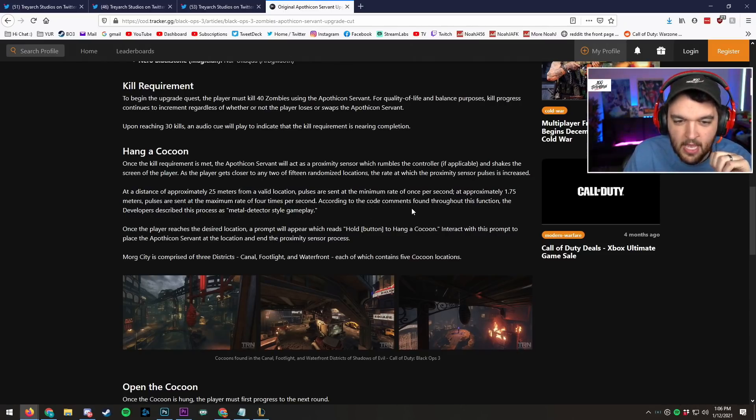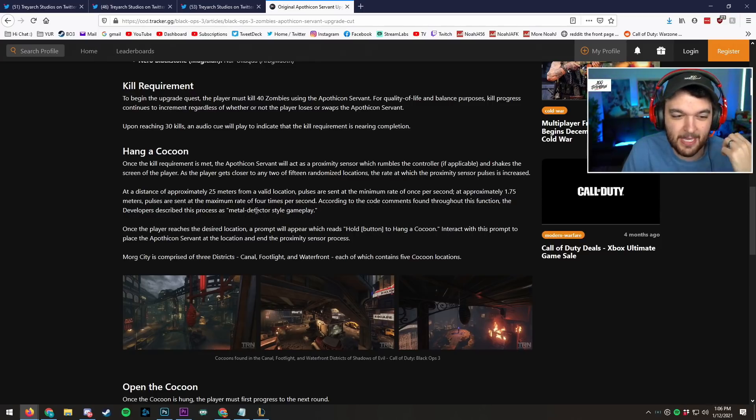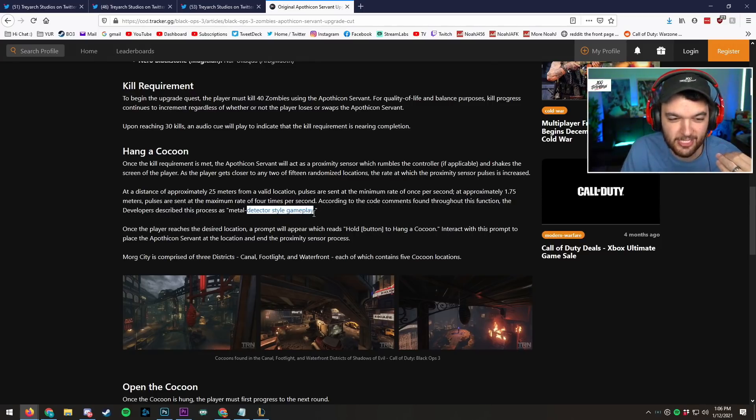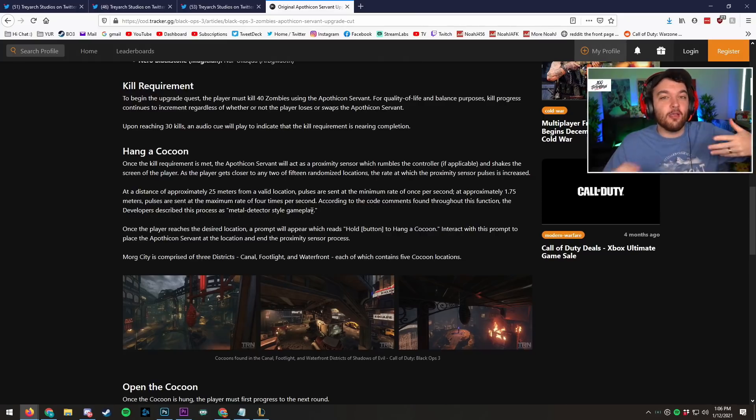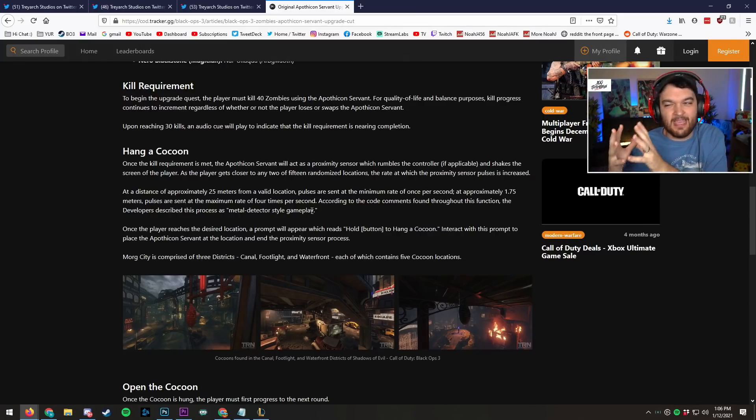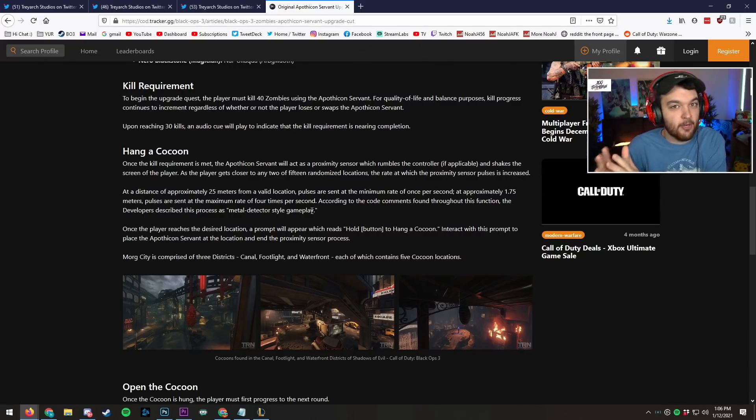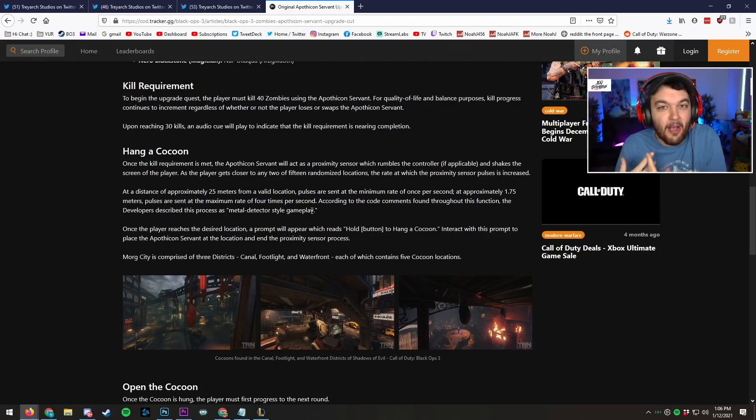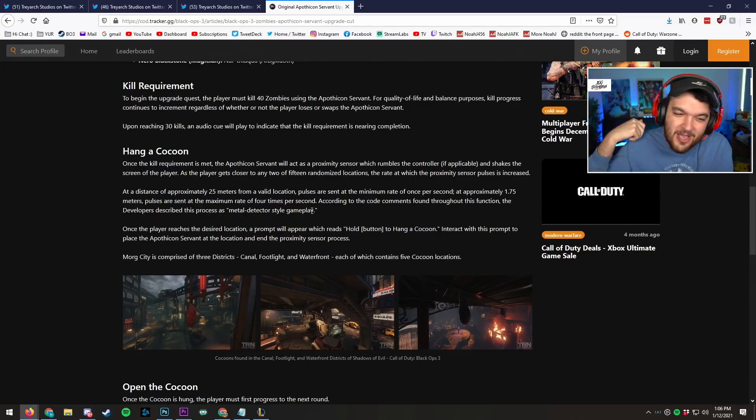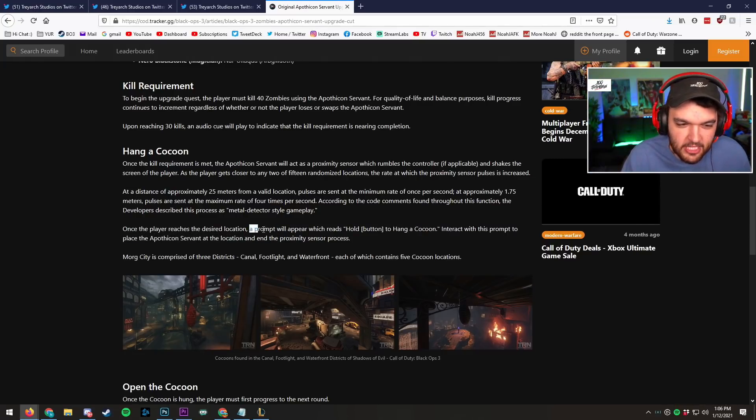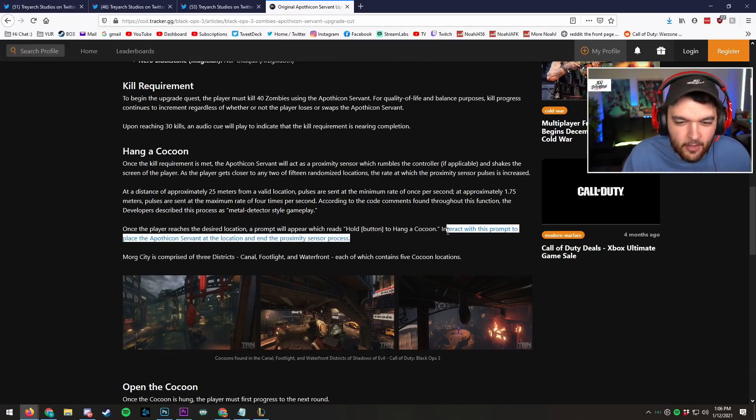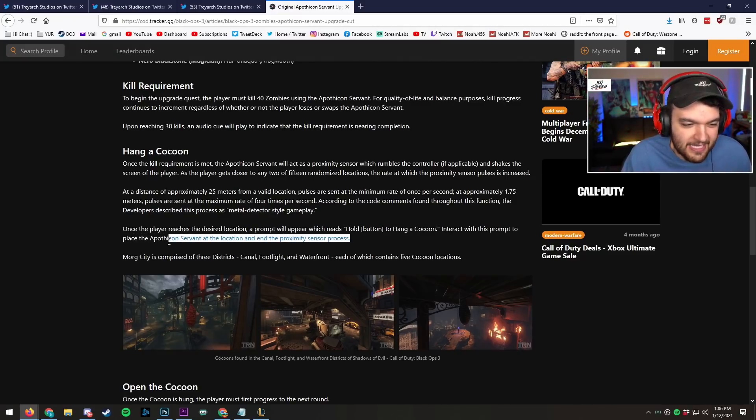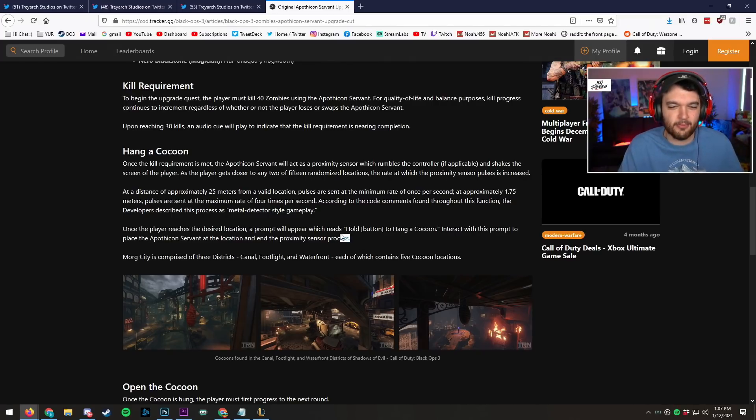According to the code comments found throughout the function, the developers described this process as a metal detector style gameplay. So they had, you know the thing they used in Revelations to find kind of like the eggs and stuff like, not the eggs, but the berry places to actually get the assembles and everything? They had that originally for the Apothicon Servant upgrade. I effing knew it, man. Once the player reaches the desired location, a prompt will appear that says hold button to hang a cocoon. Interact with this prompt to place the Apothicon Servant at the location and end the proximity sensor progress.